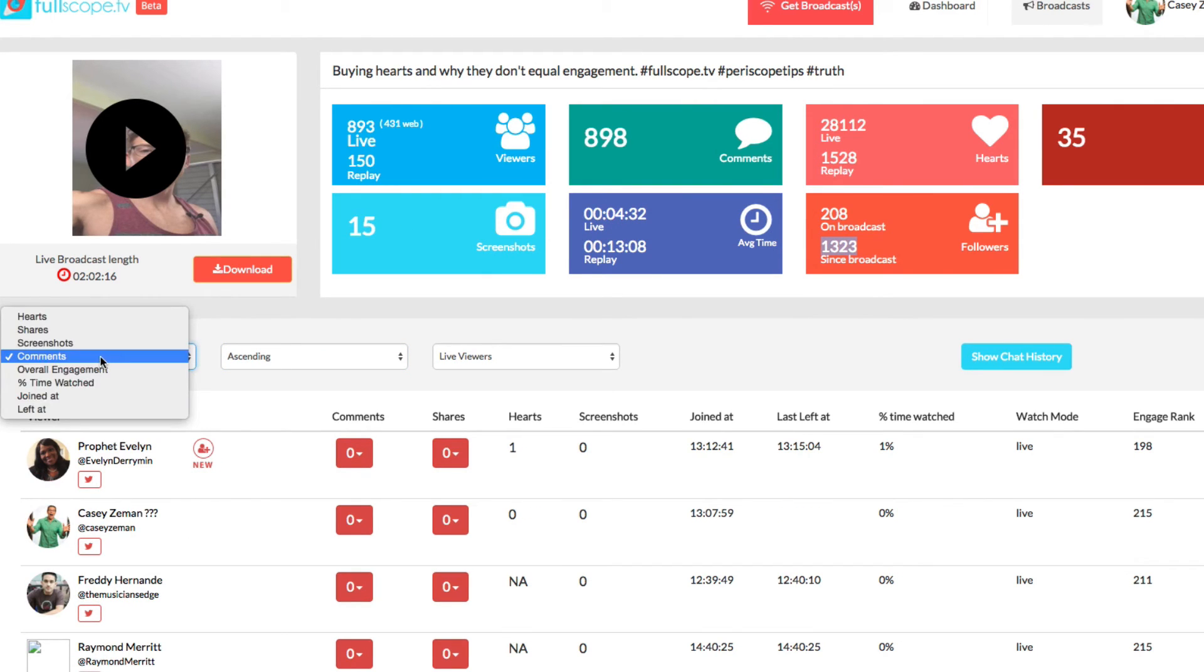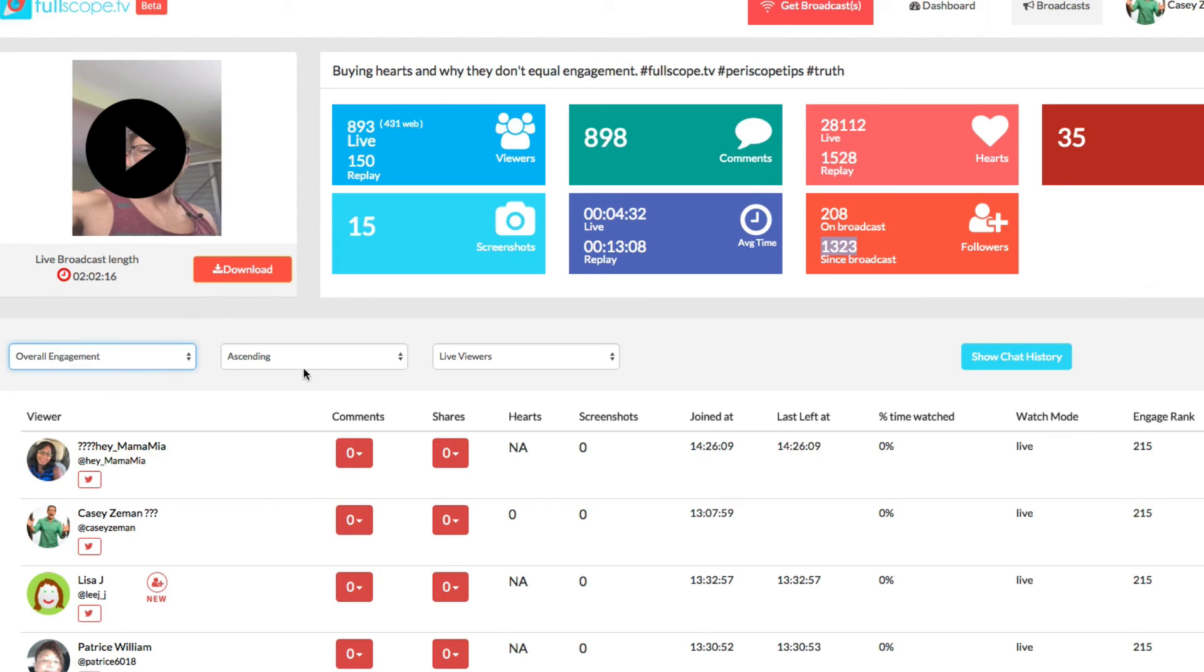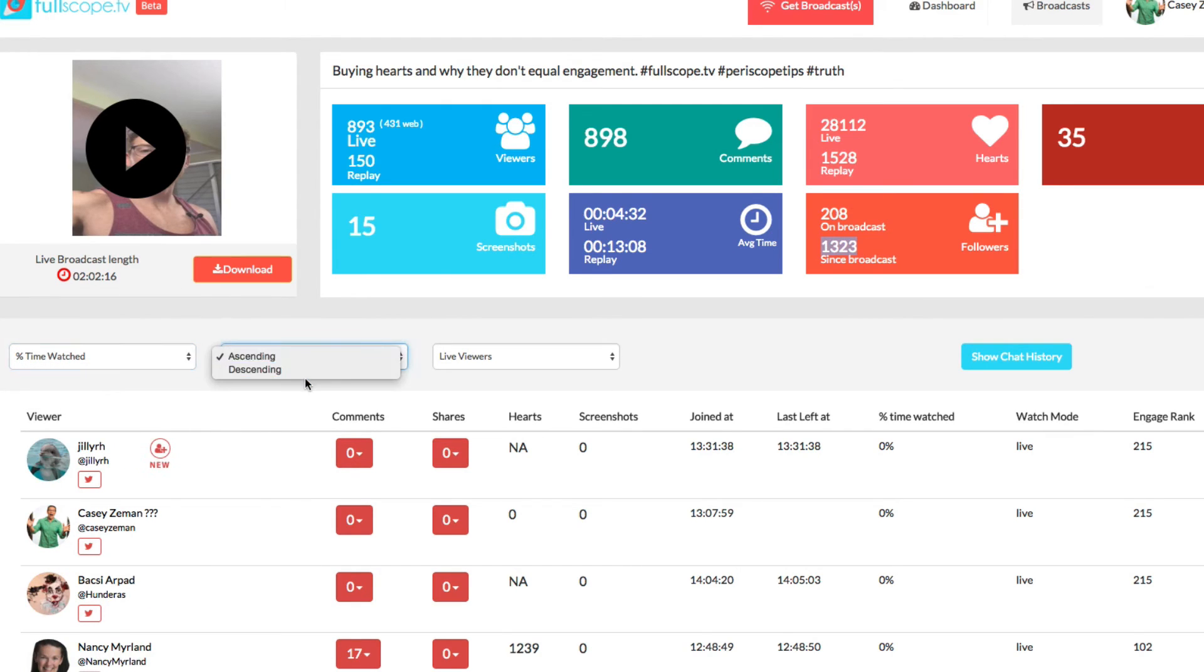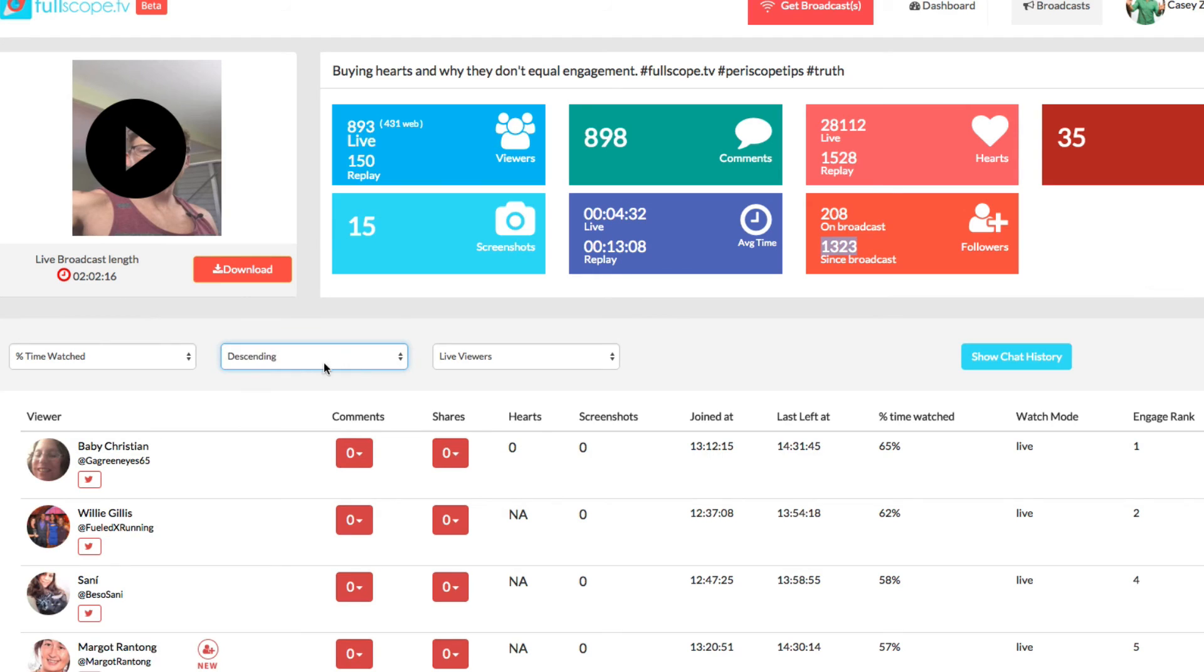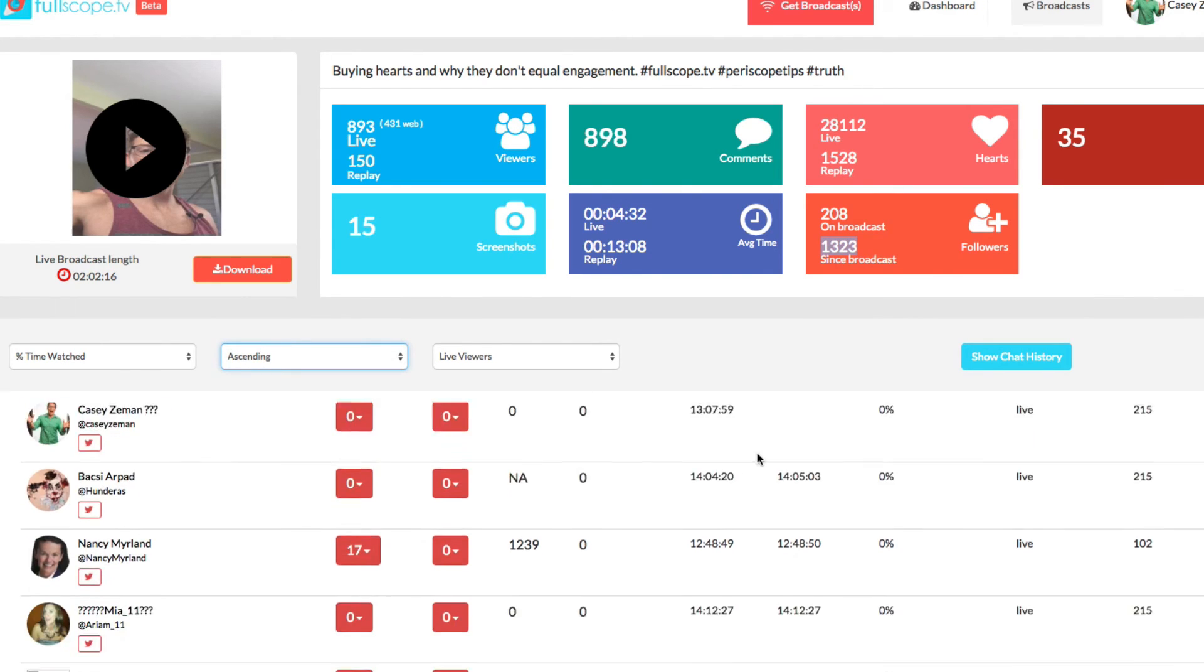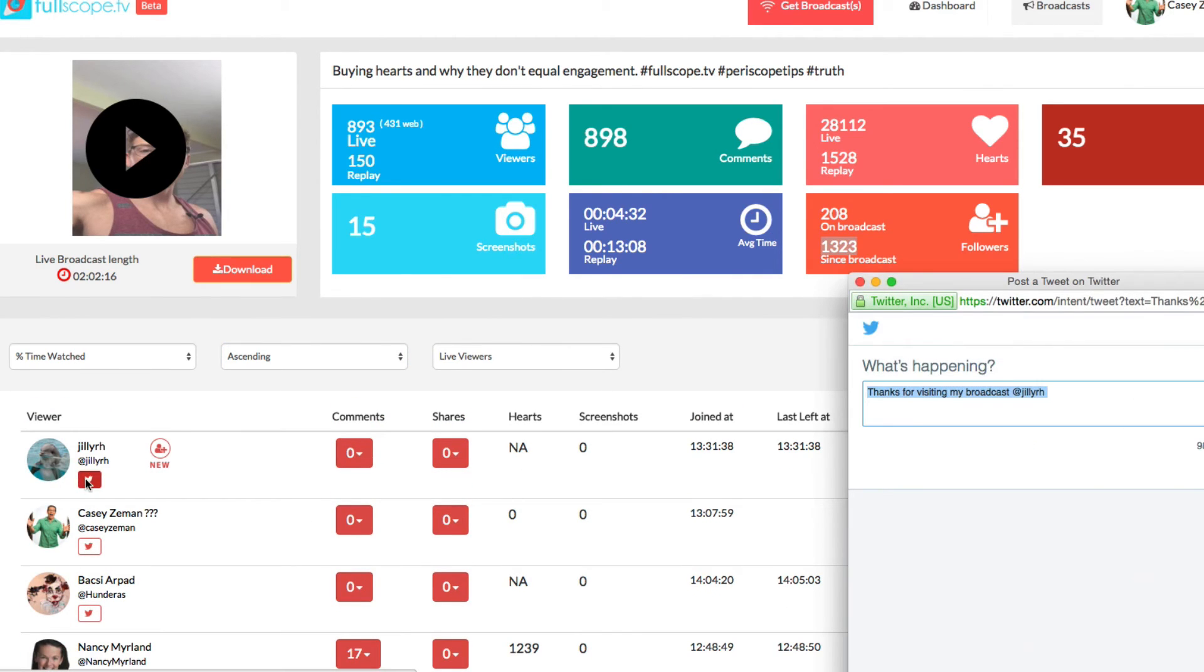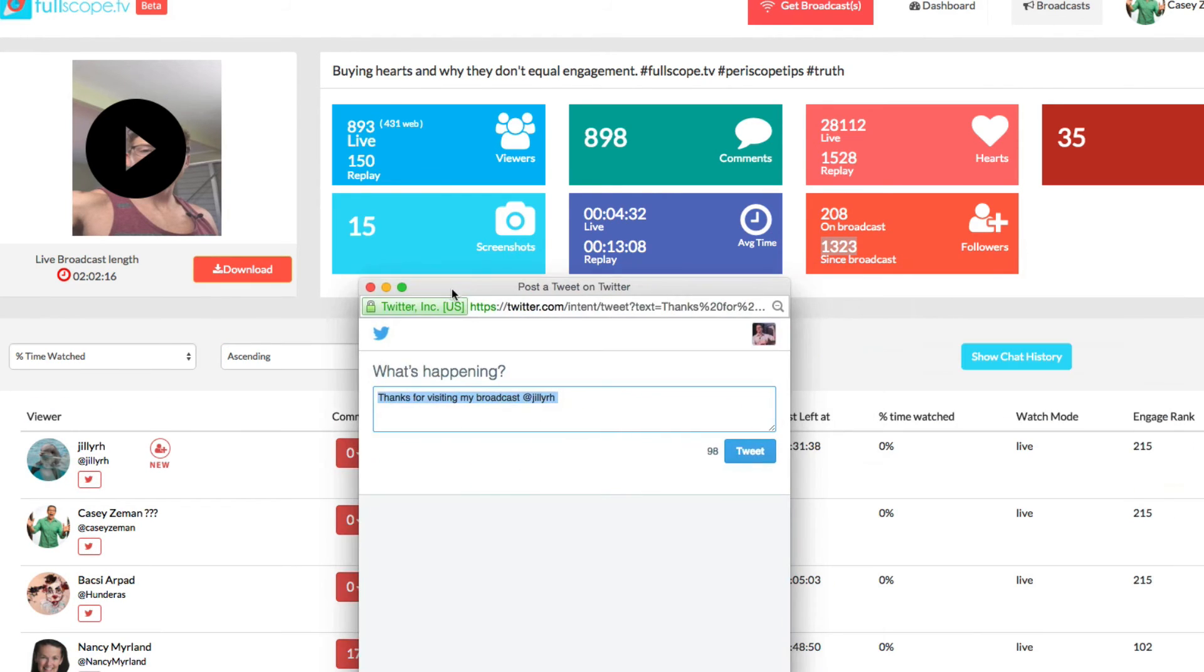So if you wanted to say overall engagement, or actually this is what I would do, percentage of time watched. And I wanted to see the people that watched the least. I see all of these folks who watched the least. What I could do is send them out quick messages saying,